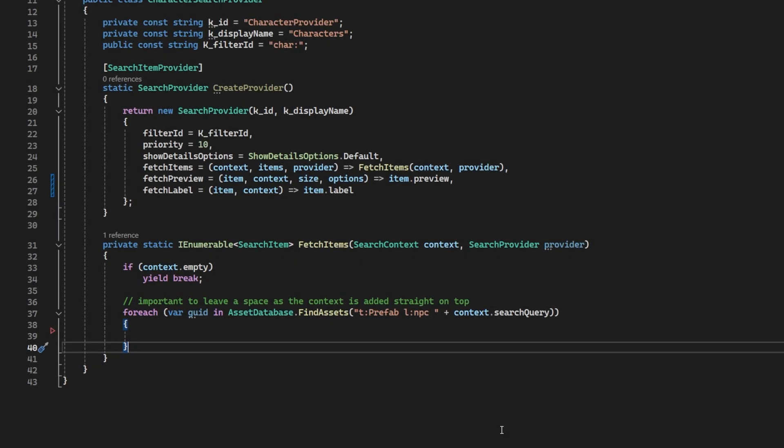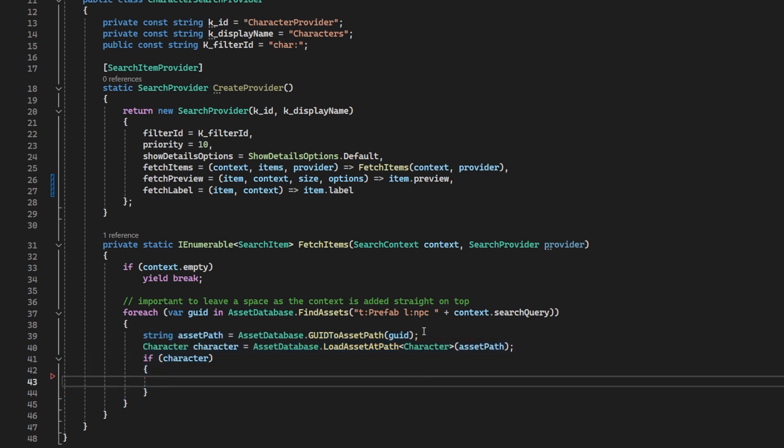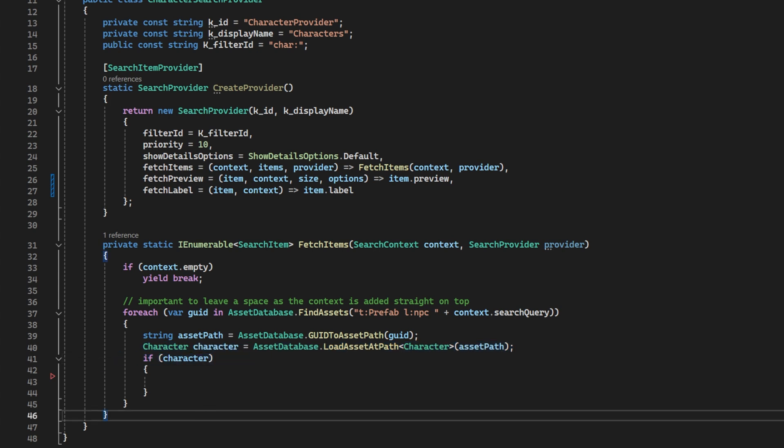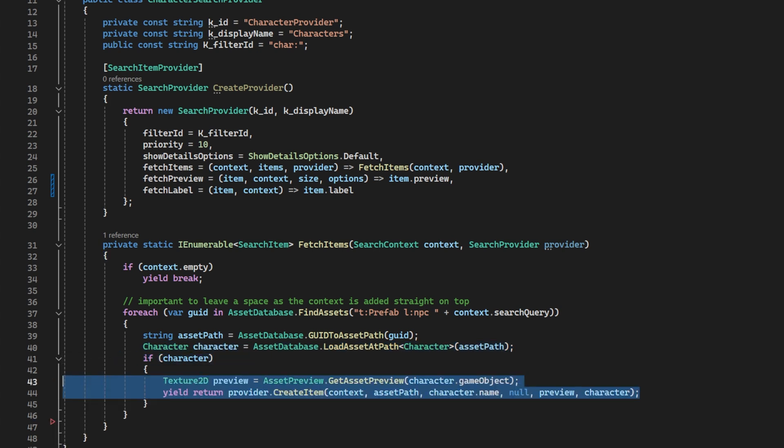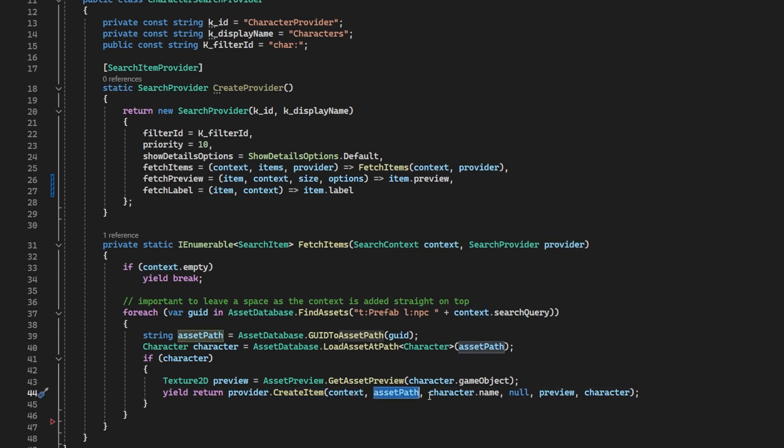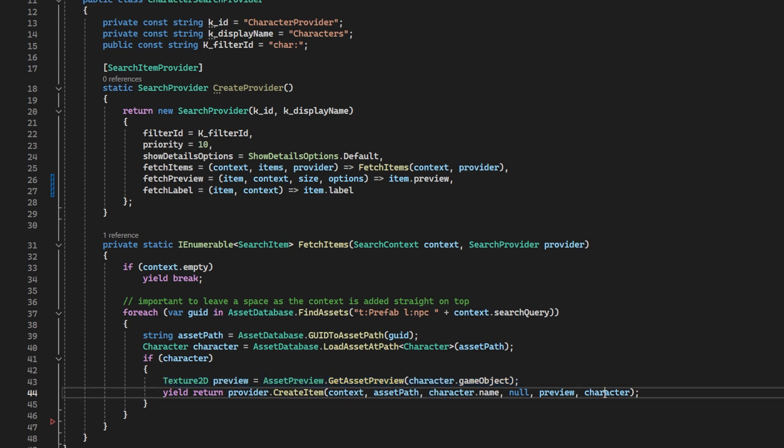So here is some boilerplate, is this a character asset code? I use the GUID, I load potential character and I check it is a character. Once I know it is, I can yield return a new search item by using the provider to create one with its context. The path to the asset, a label to place under the item in the search box. We'll skip the description because we don't need it. And next, we want a preview, which I will get by using the asset preview class. And lastly, we can set the data to the character. And you'll see why in a moment.